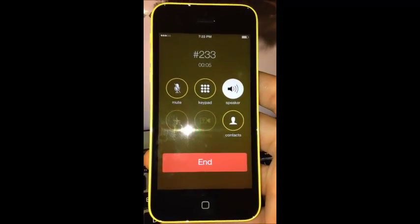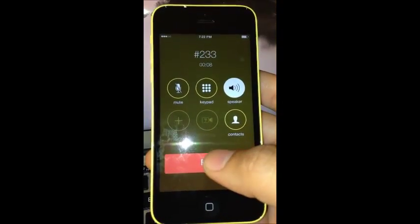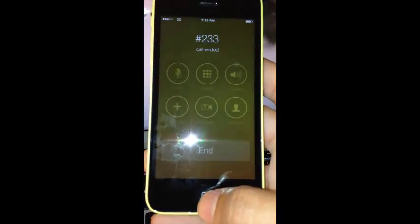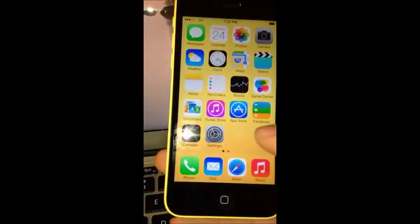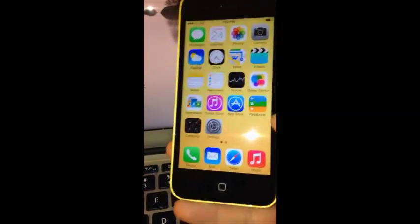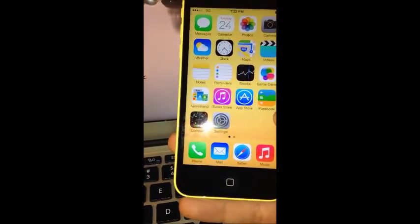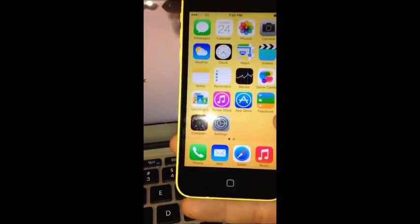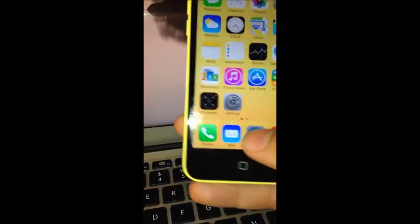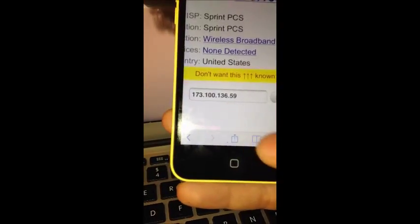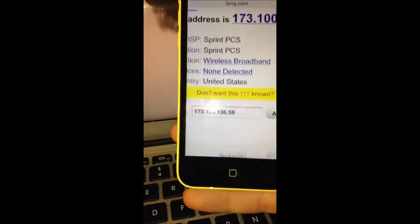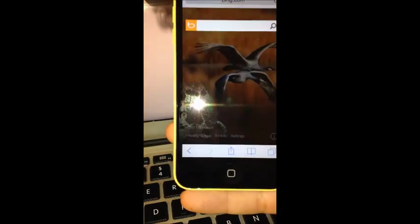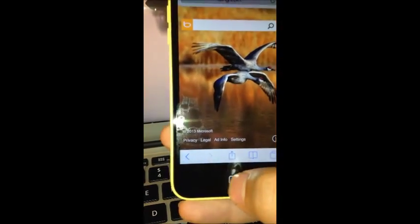People who are flashing phones know this is a common issue with Boost phones, and it can be fixed really quick and easy. Again, this is an iPhone 5c flashed to Boost Mobile with text, talk, and data working.